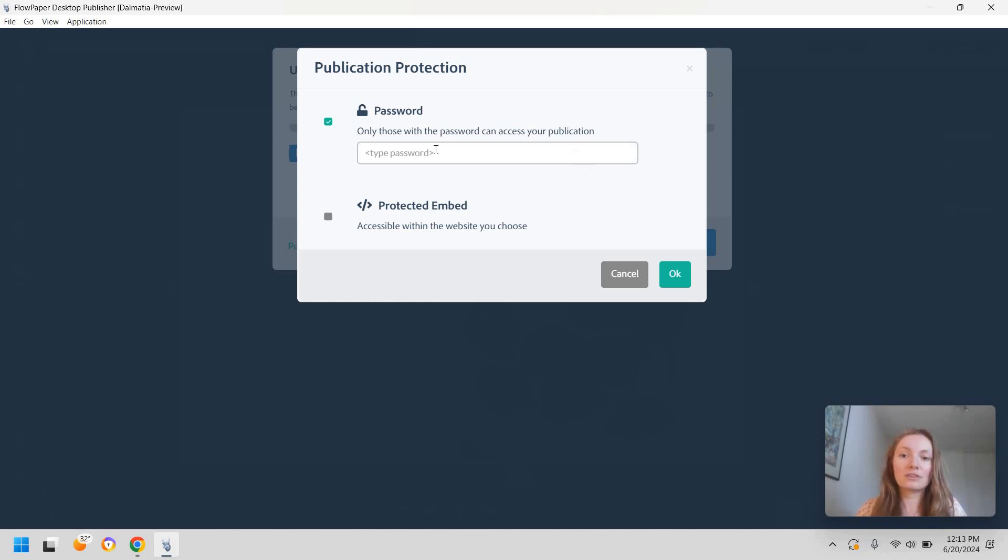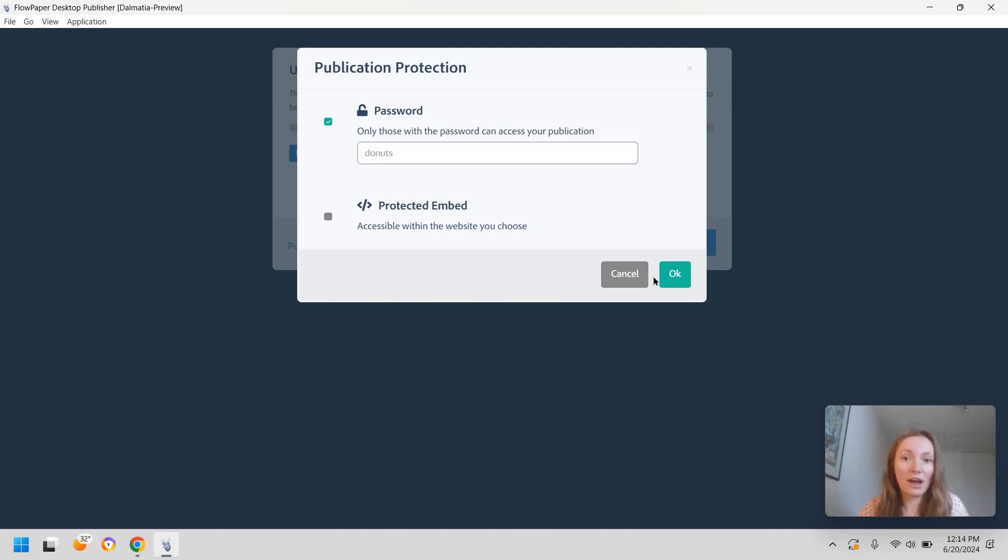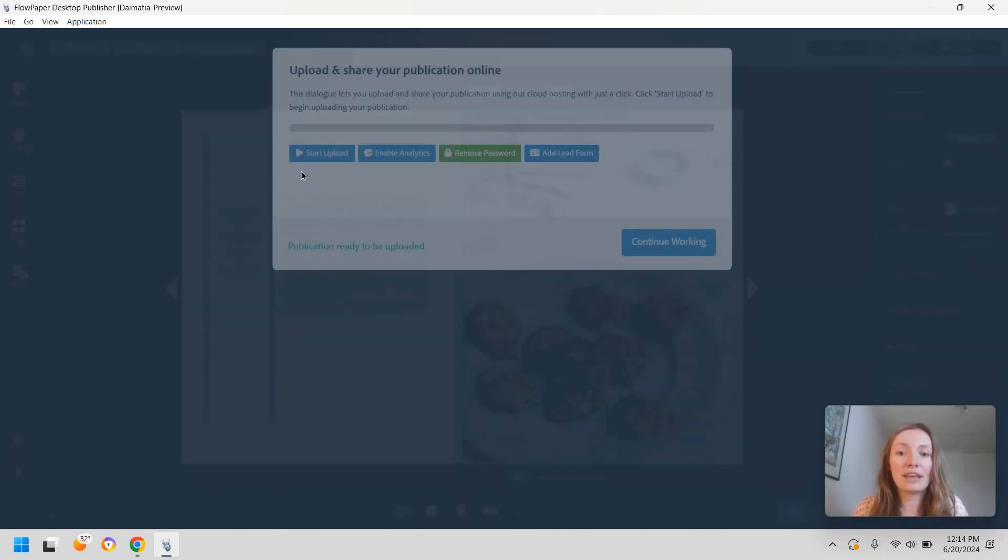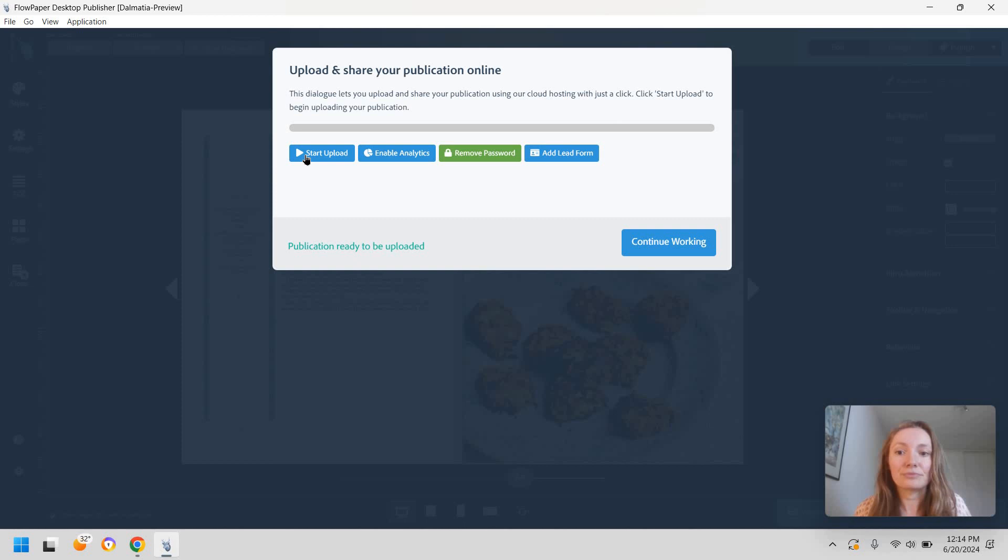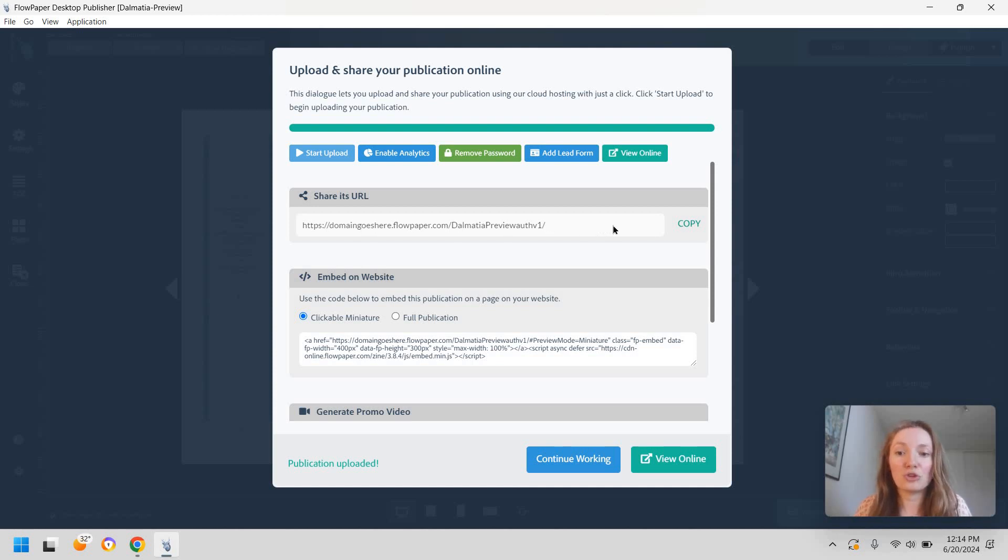So this essentially means that you will set a password that people have to type in before they access your publication. So this can be anything. You're just going to type it here. It can be something like donuts or whatever. So this is the password and then when you save this we're going to click on start upload. And if you don't have your website you can just use the URL right here.